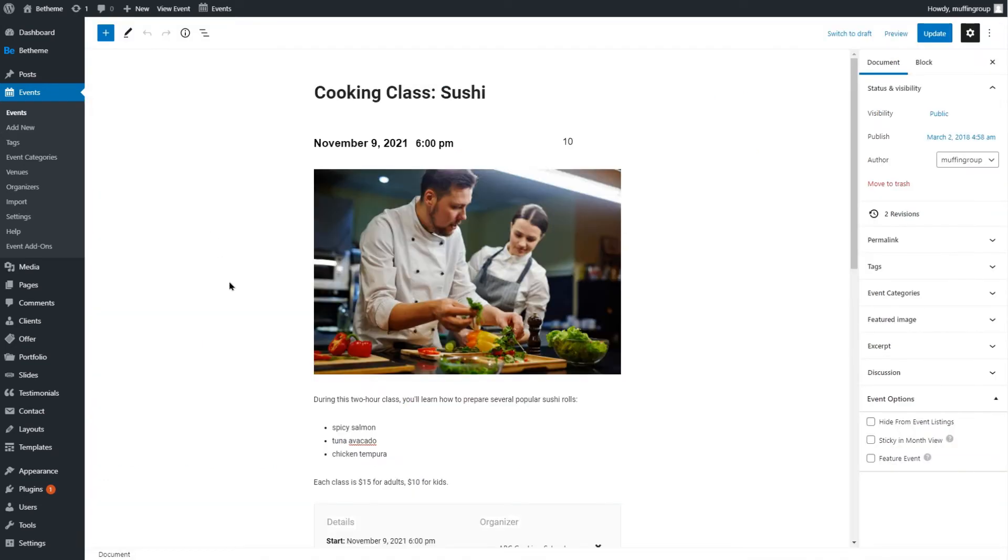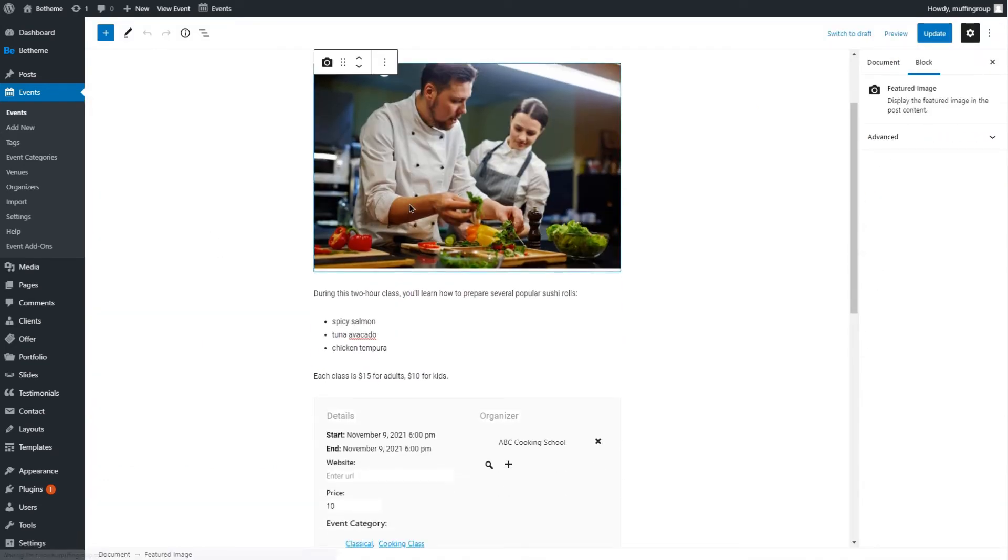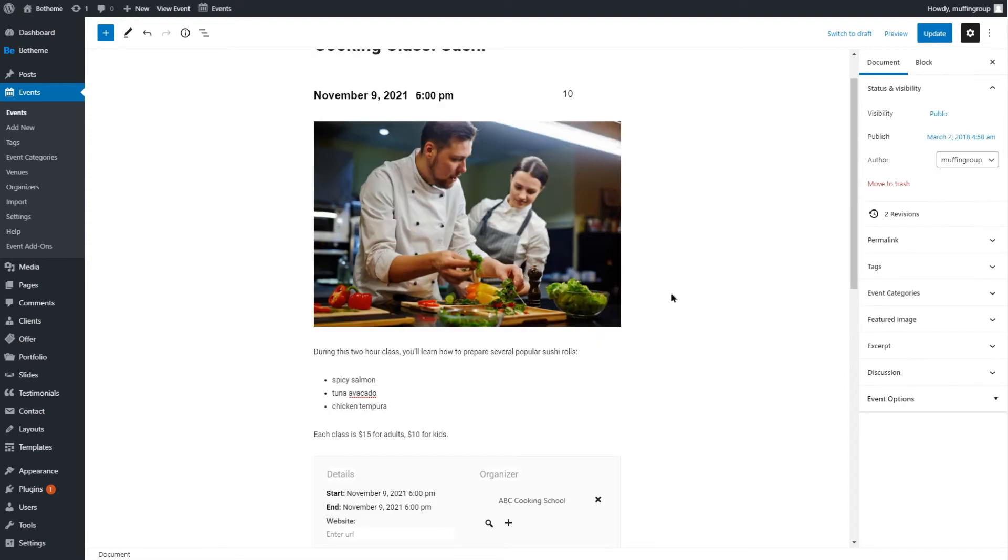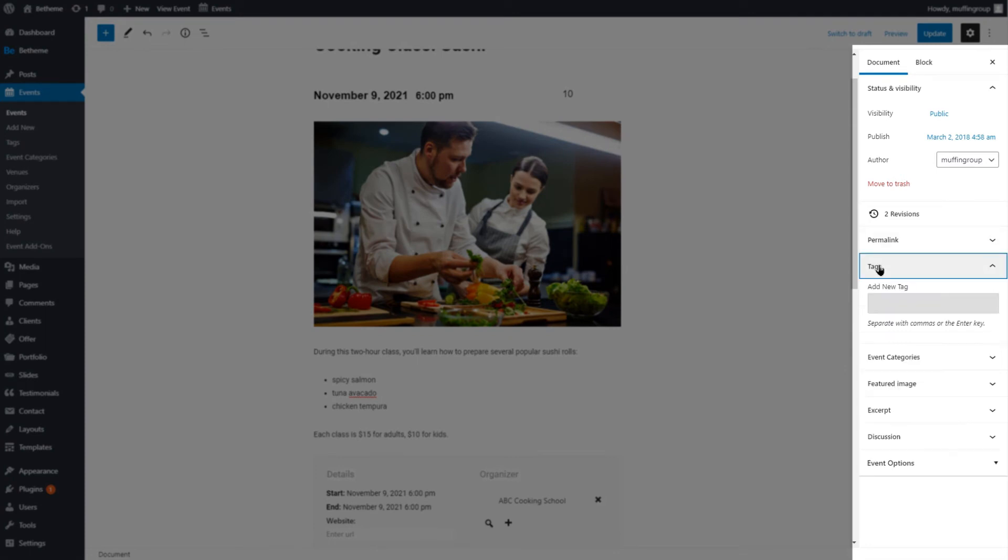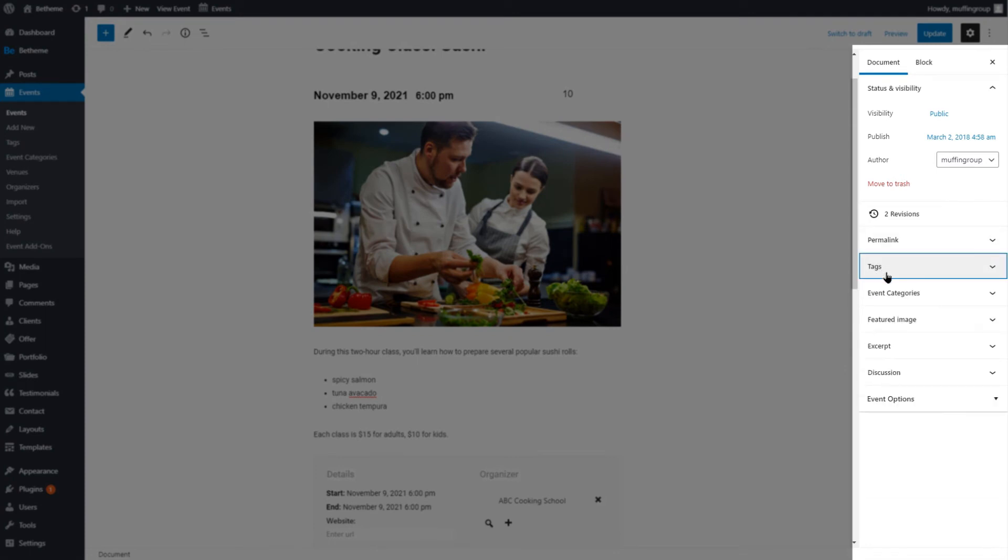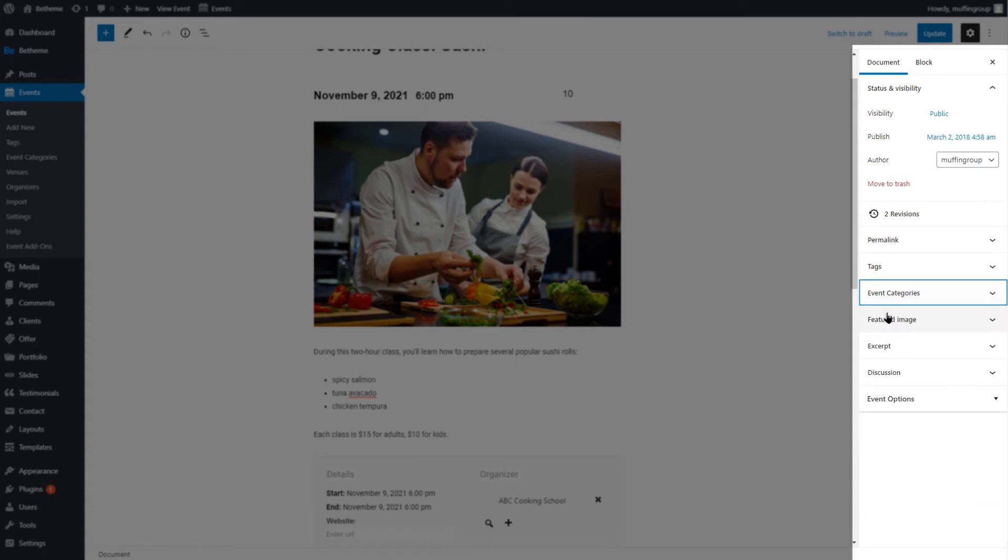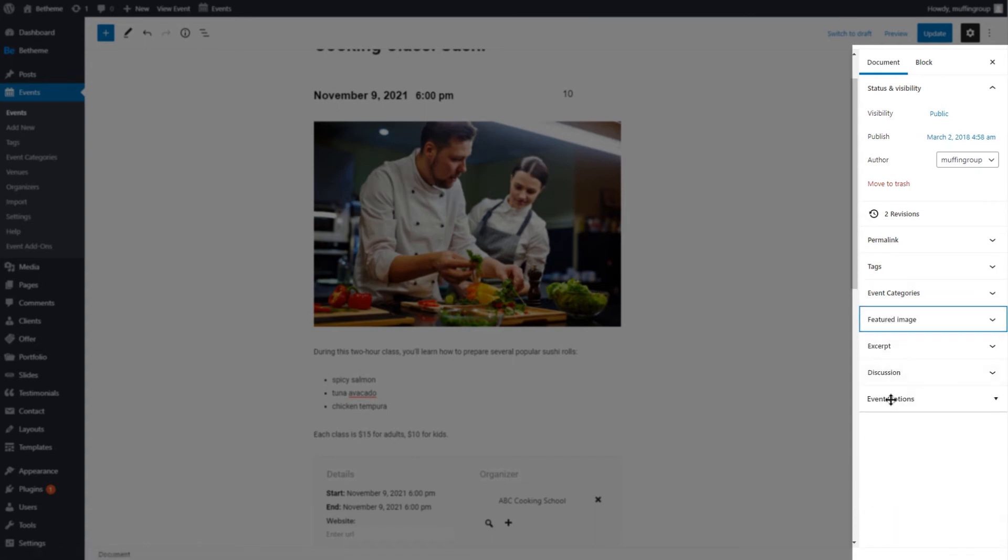The whole event with its options is set up using WordPress Gutenberg Editor and Blocks. There are some basic options on the right side. You can insert tags, select categories for this event, add a featured image, and set a couple of event options.